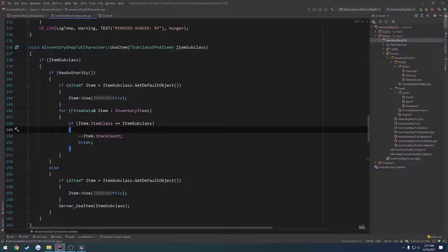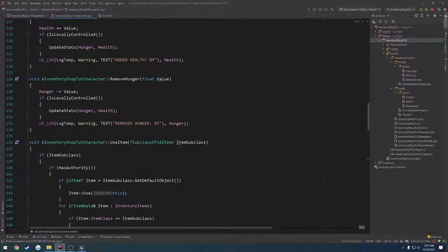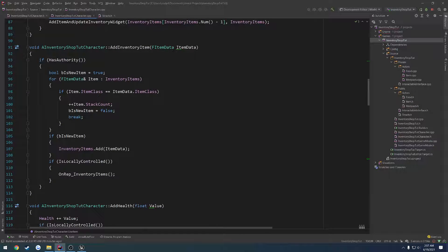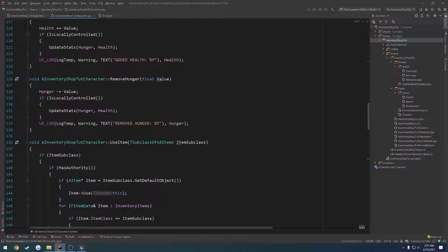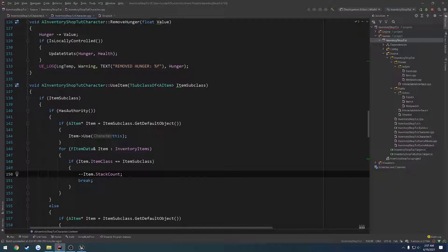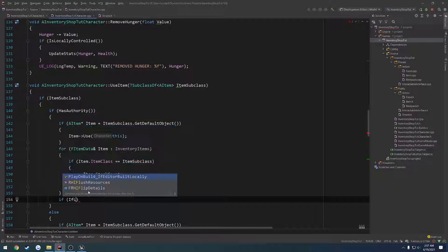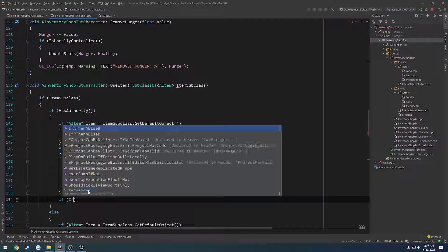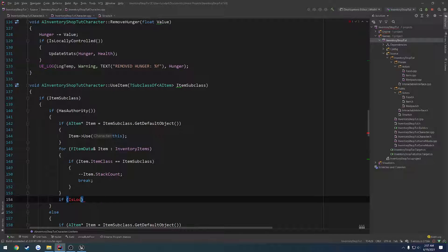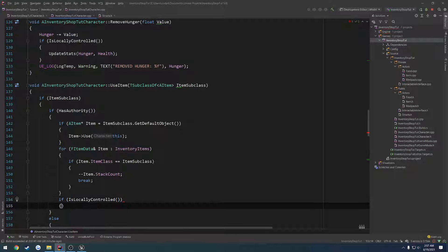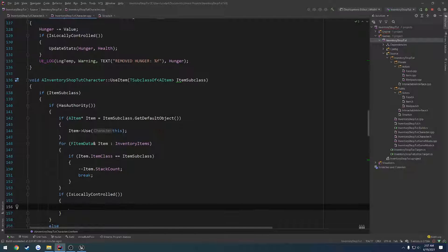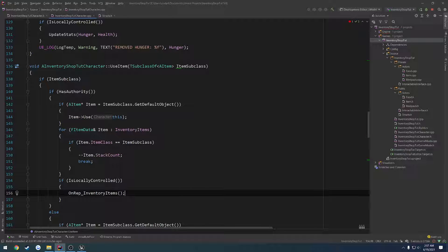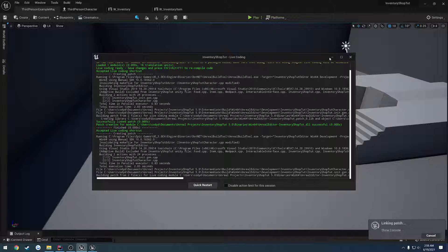So once that's done, we want to go through and call use, we want to make use of the item. So let's say we call use, that should go through and replicate for something different. So if we're the server, if locally controlled, we want to call onrep_inventory items because we're making a change.